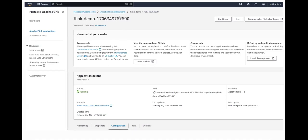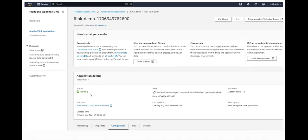After the blueprint deploys in a few minutes, opening the created Flink application shows its details. You can see the CloudFormation stacks, Kinesis Data Streams, and S3 destination bucket listed. The application status shows as Running, along with its ARN, runtime, IAM role that was created and updated, last update date, and creation time.